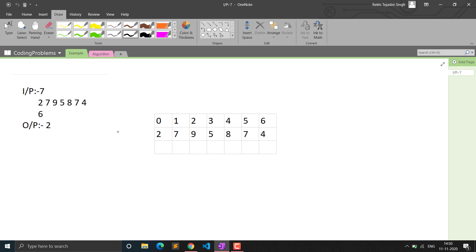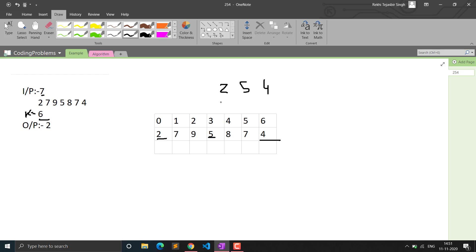Let me explain the problem again with an example. We are given the array size, elements, and the value of k which is 6. We have to find all the elements which are less than or equal to k. So elements less than or equal to 6 are: 7 is greater, 9 is greater, 8 is greater — so we have 2, 5, and 4, which are the 3 elements less than or equal to k.